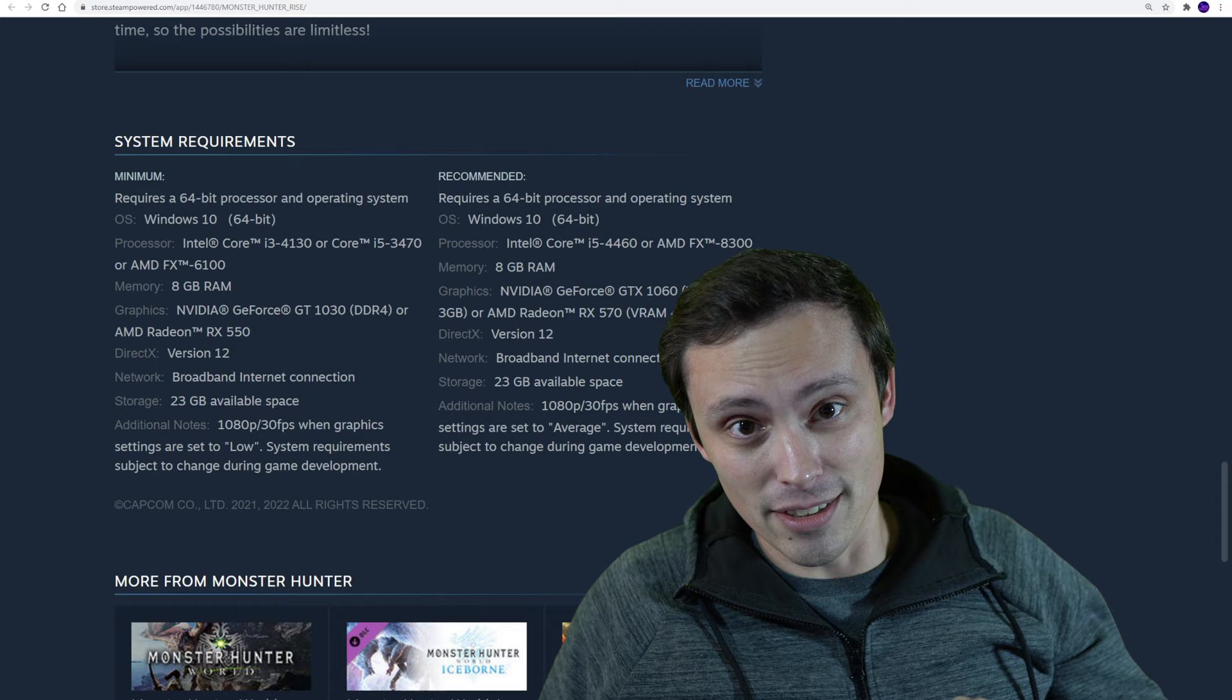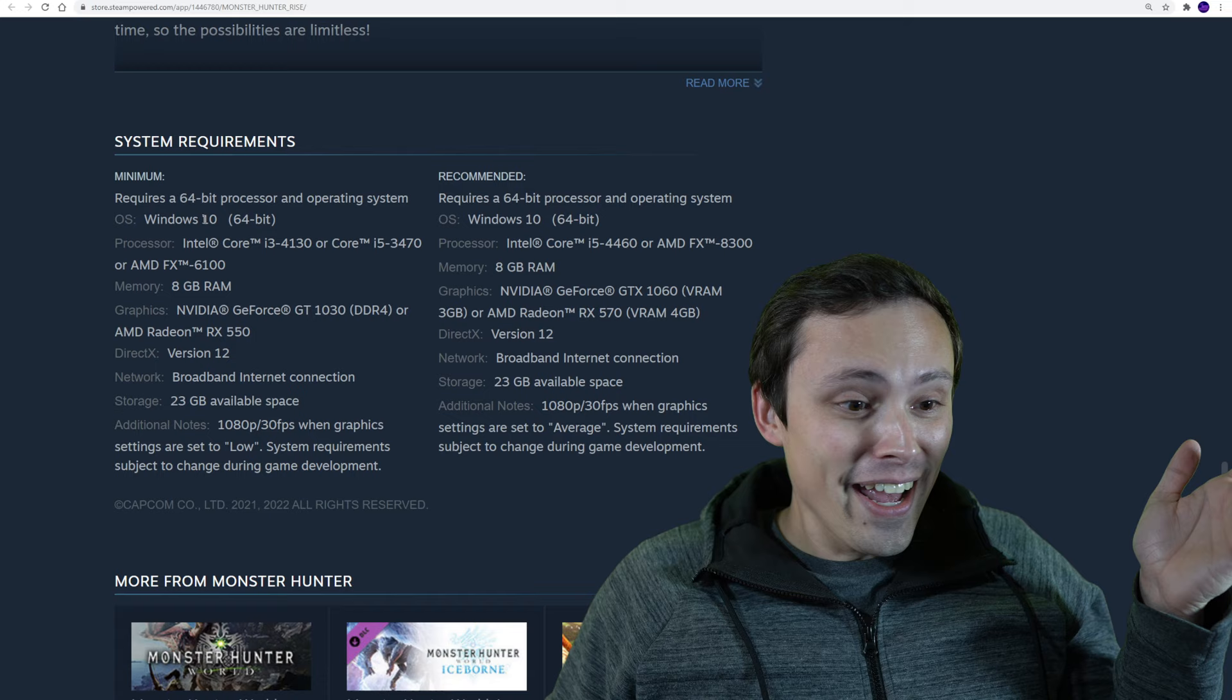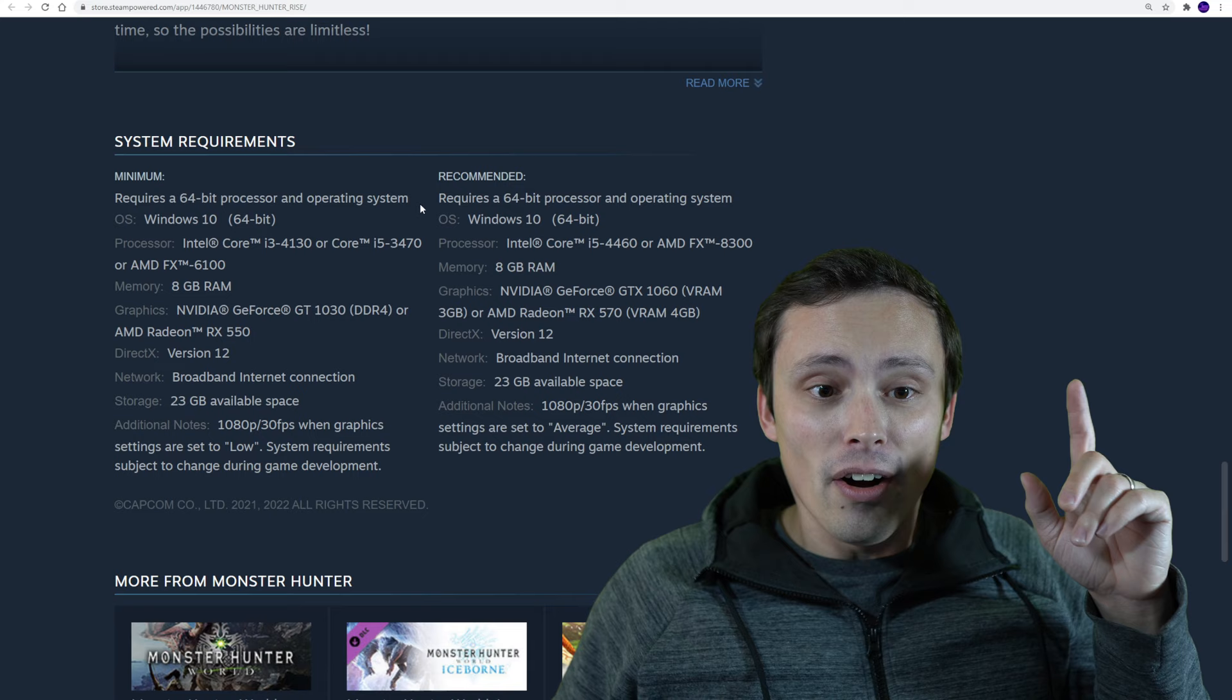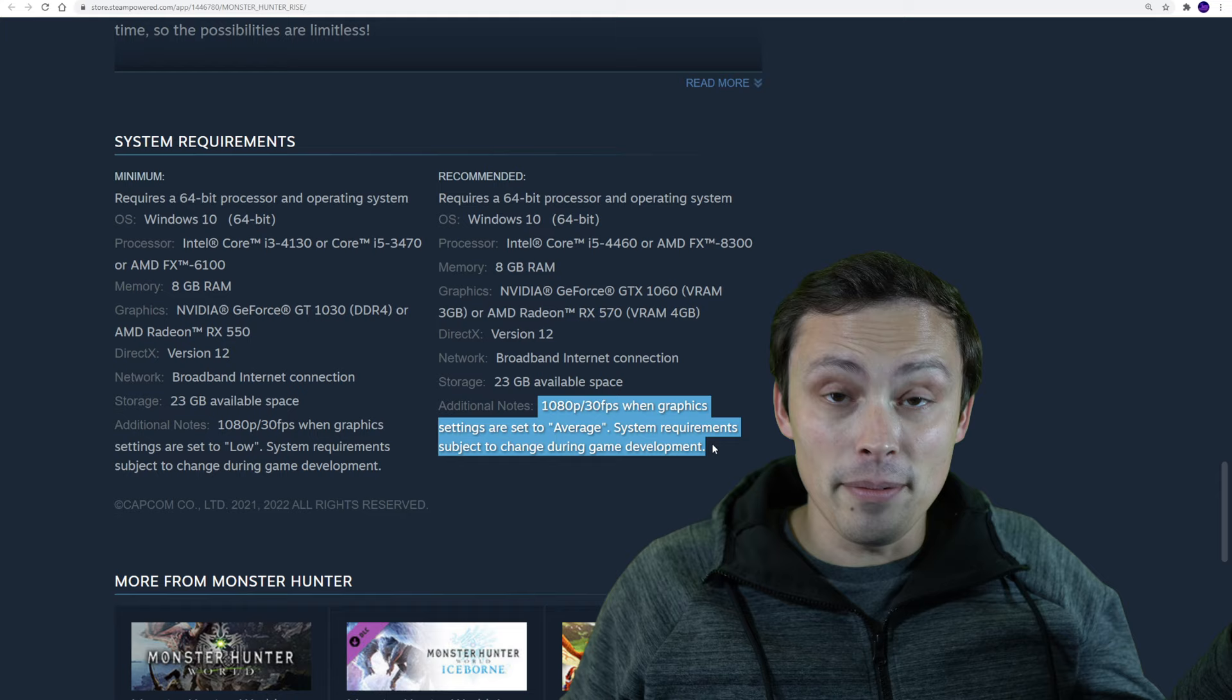We've got some system requirements for you, and wow, seems reasonable. But again, it's a Switch port. Also, I really love that they actually told us what these are targeting. Because hey, minimum recommended.